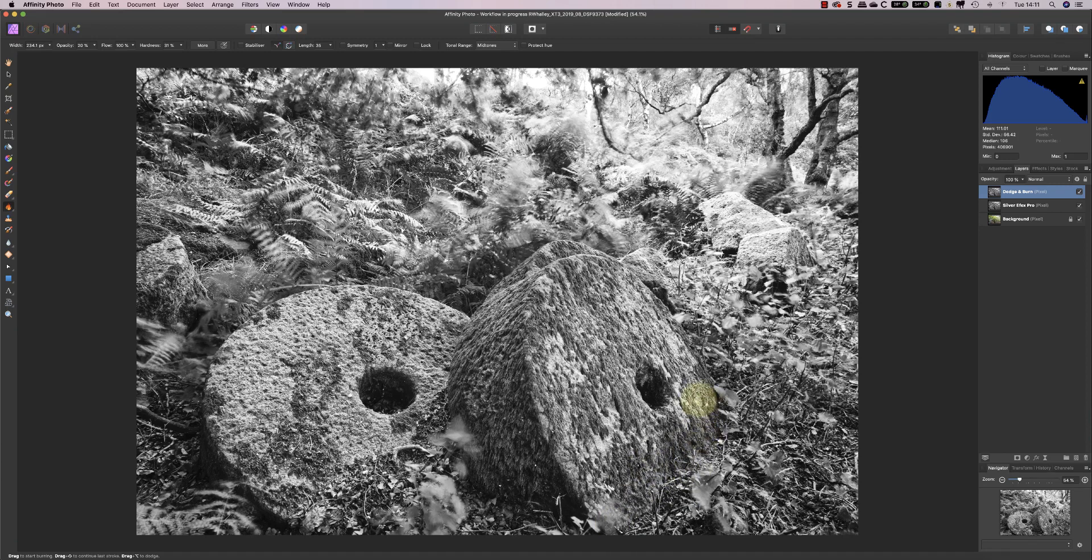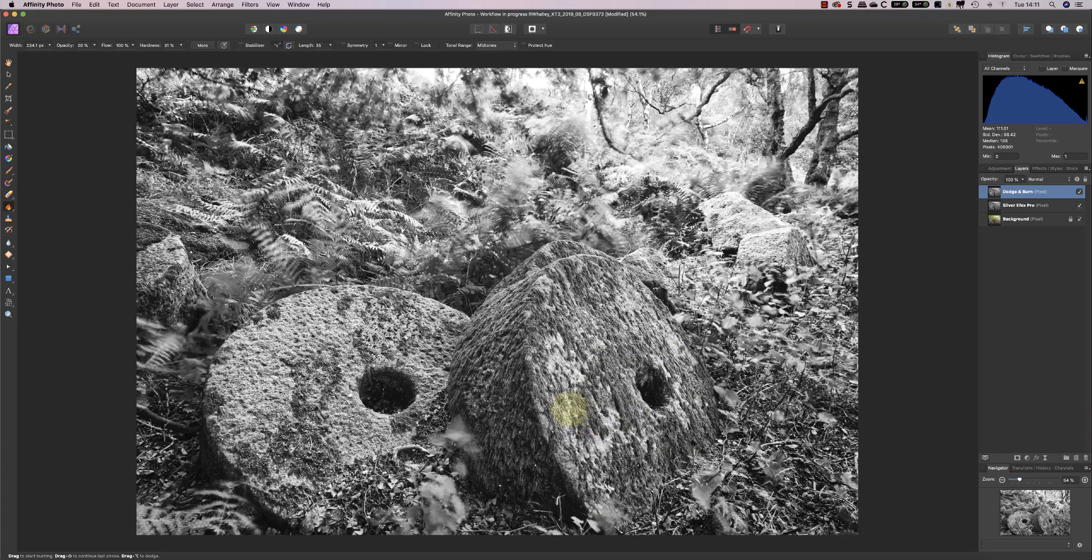And I also want to just darken down the mosses that are on the stone here. So I'm working with detail. Don't be afraid to go to smaller brushes to work on just areas of detail to make them stand out that little bit more.